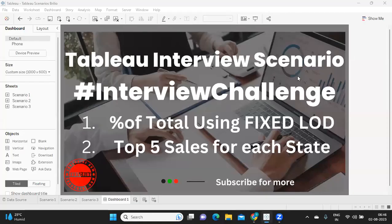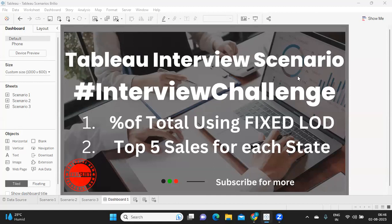Hello everyone, welcome back to my YouTube channel. I hope you guys are doing absolutely fine. In today's important Tableau interview scenario, we are going to solve two challenges that were asked recently. First one is percent of total using LOD. Second one is top five sales for each state based on city.